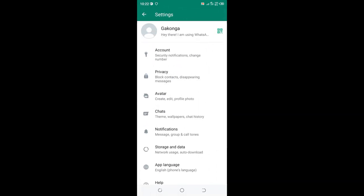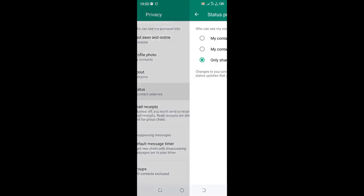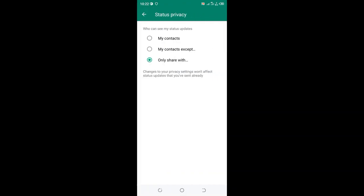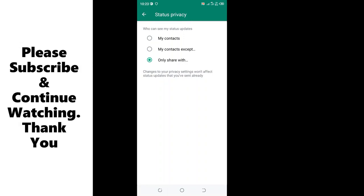You will come to where we have privacy, and then you will come to where we have status. You can notice that my phone has my status to be only shared with one person. So I will just select my status to be shared only with my contacts.